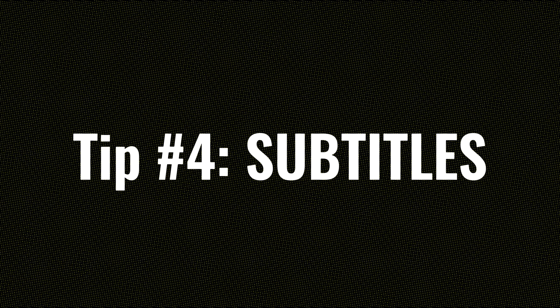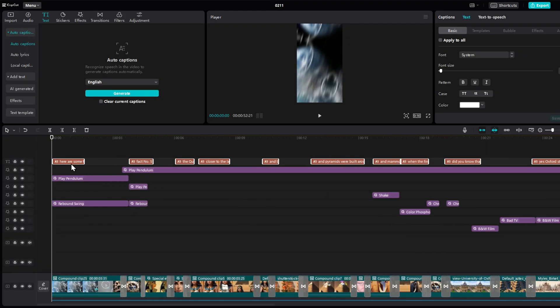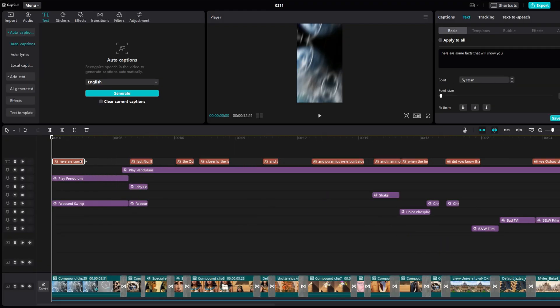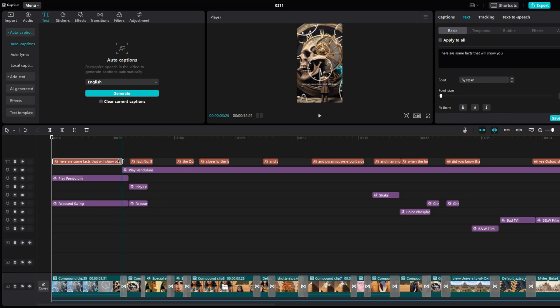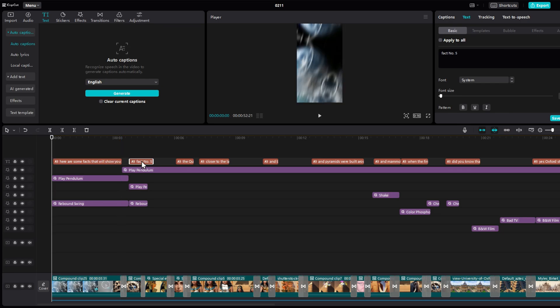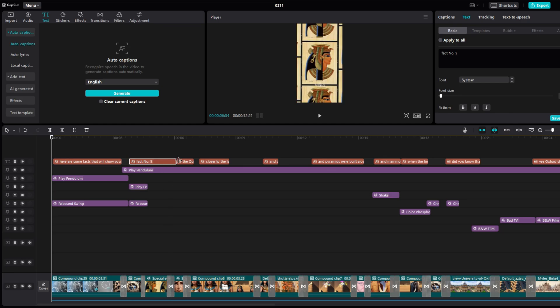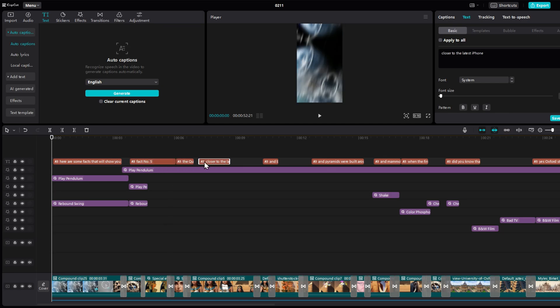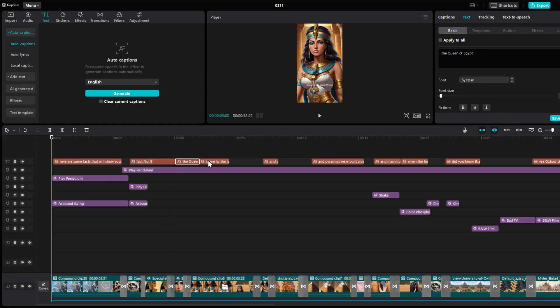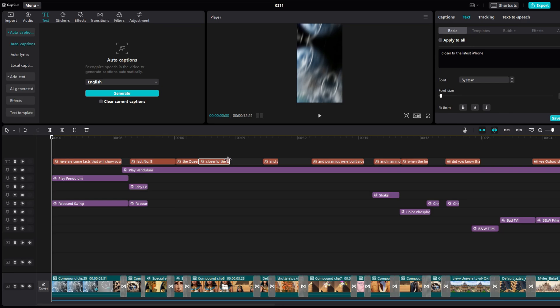Next up, subtitles. Nowadays, lots of shorts are viewed with sound off. So putting subtitles in your short videos became a must. And here you have two options. If your audience all speak the same language, the best would be to have static subtitles in your video. Generate them with CapCut and control them as CapCut will often make mistakes. And what you want to do is have very short subtitles. This will increase the viewer's attention. Go for two or three words maximum.